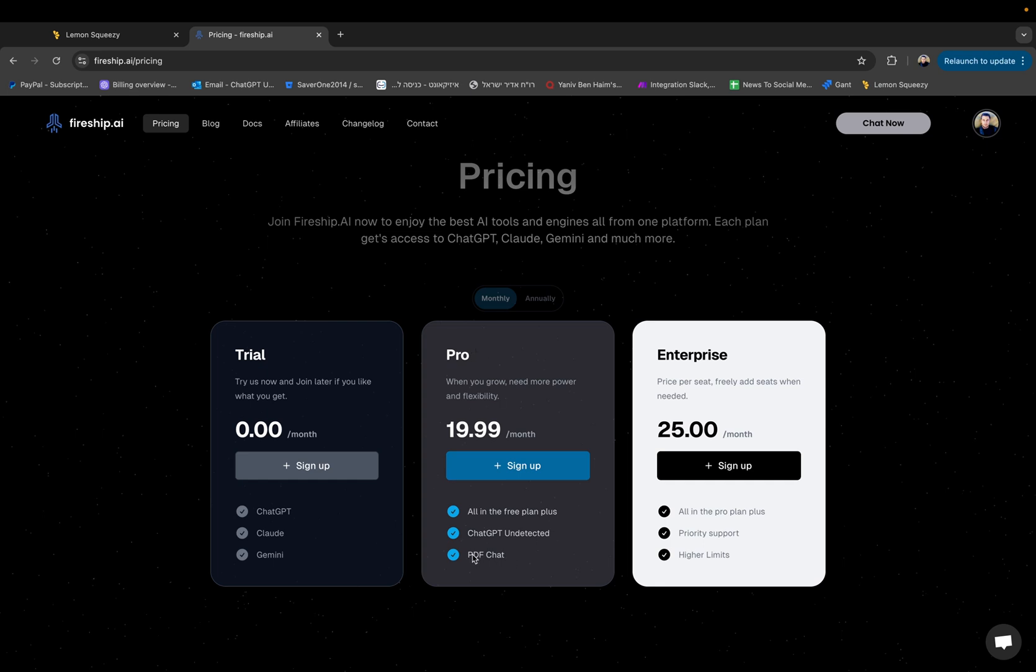Plus PDF chat. I have not showed it in this video. You can basically chat with PDF files to and ask it really specific questions without you going page by page and doing everything by yourself. I will do this in a later video also.